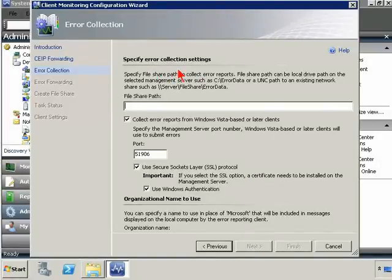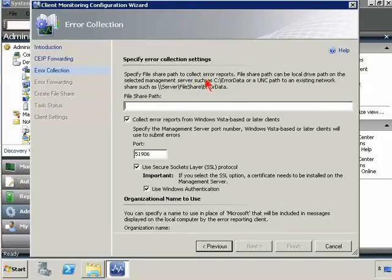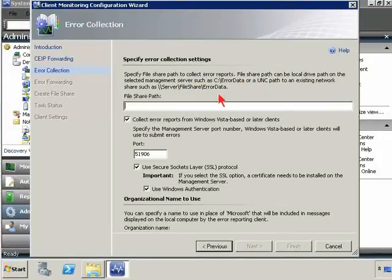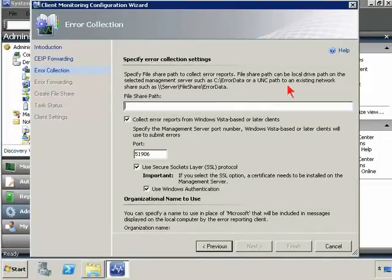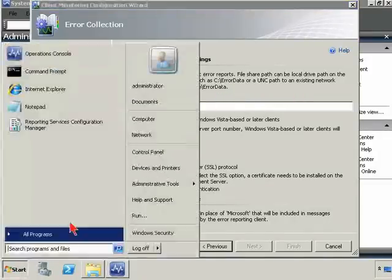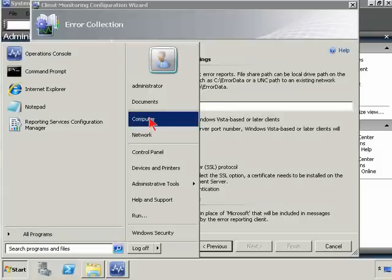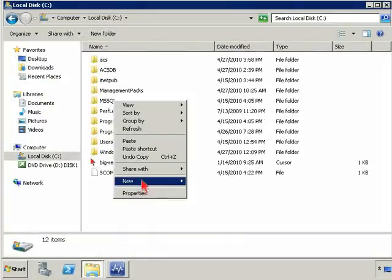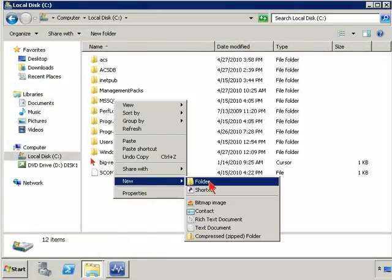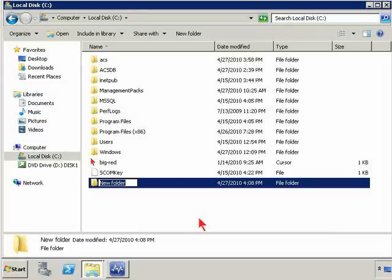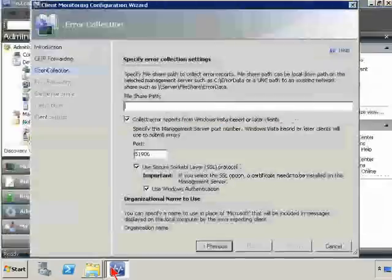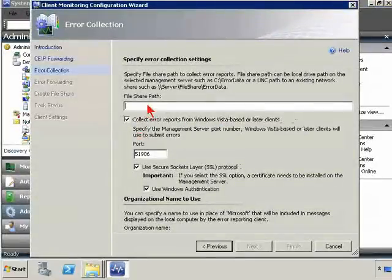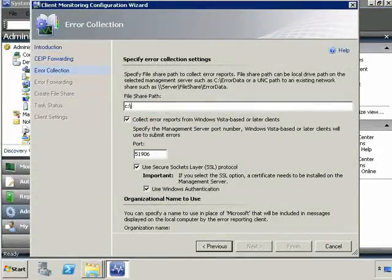Now we're going to specify error collection settings. So first of all, we need to specify a file path to collect error reports. The file share path can be a local drive on the selected management server, which would be a C drive, or a UNC path to an existing network share. In this case, I'm just going to go ahead and make it local to this management server. So let's go ahead and create a new folder called AEM, agentless exception management. So I'm going to say c colon backslash AEM.